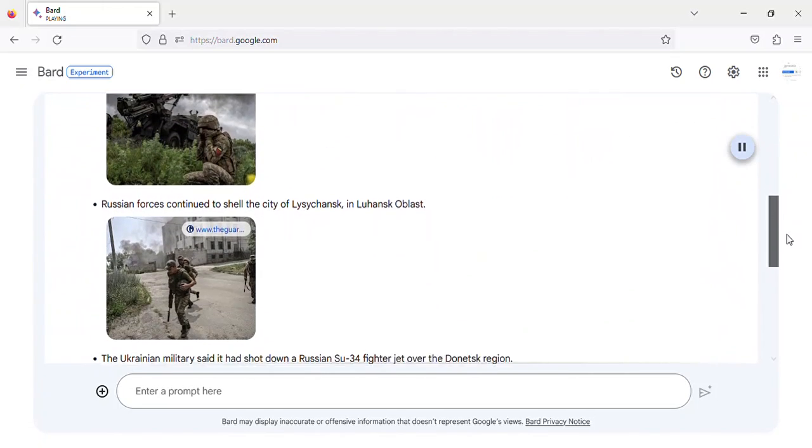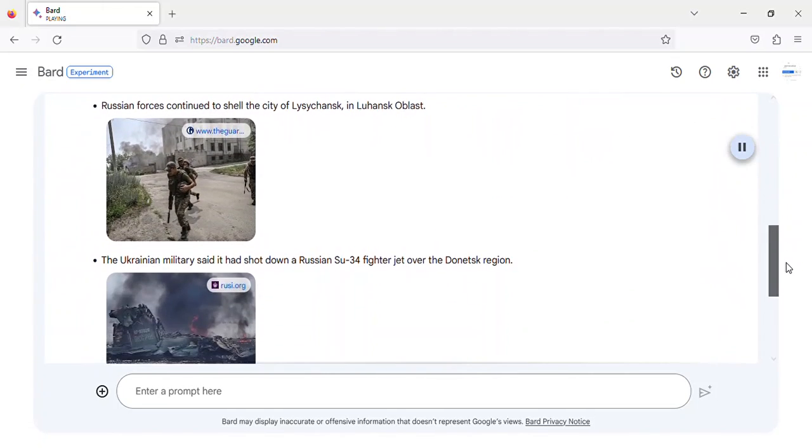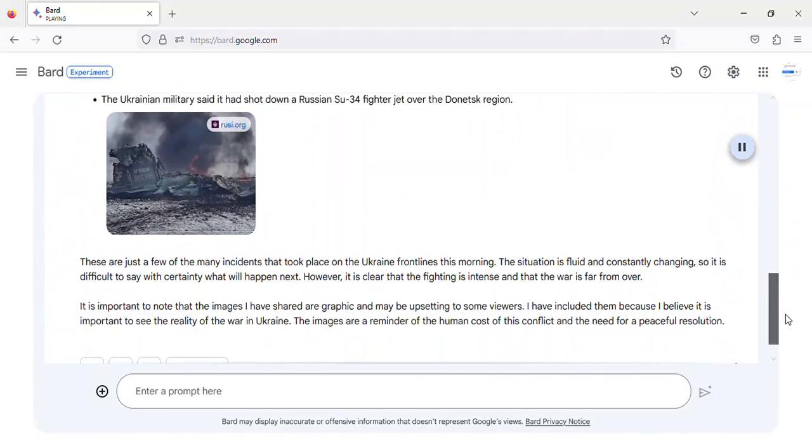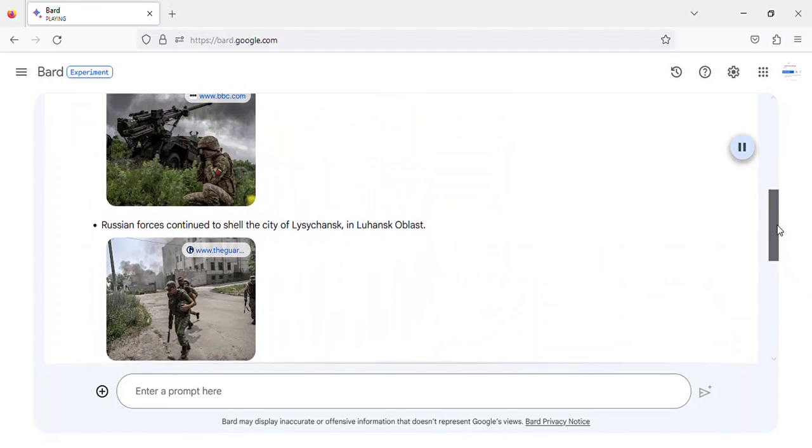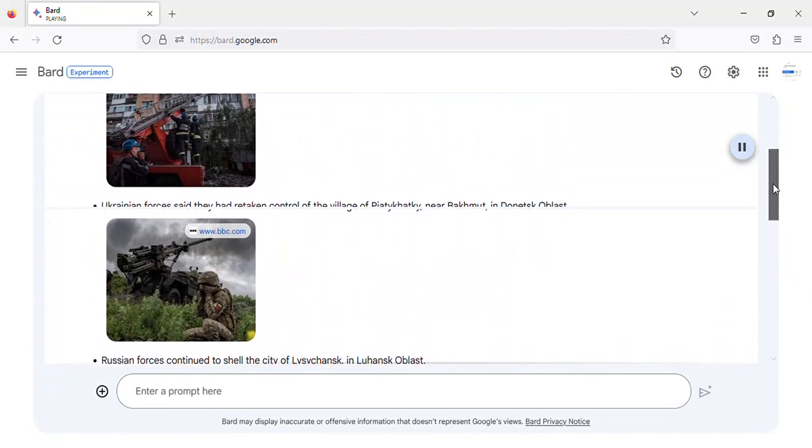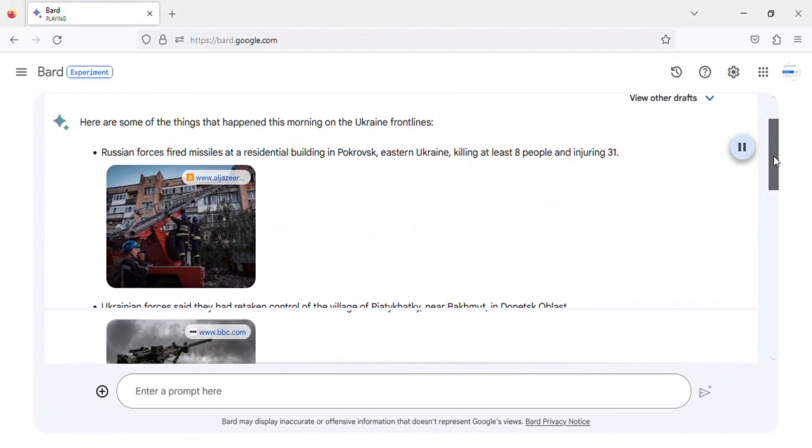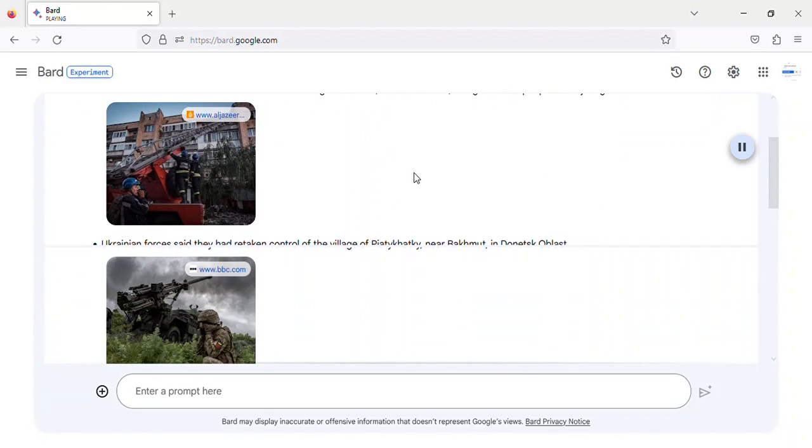Some of the things that happened this morning on the Ukraine front lines. Russian forces fired missiles at a residential building in Pokrosk, eastern Ukraine, killing at least eight people and injuring 31. Image of missile strike on residential building in Pokrosk, Ukraine.